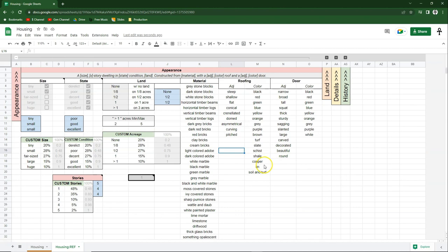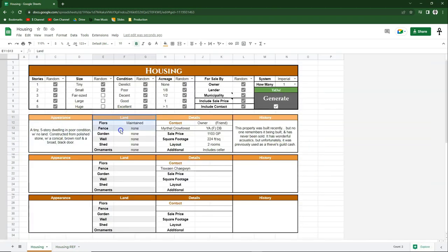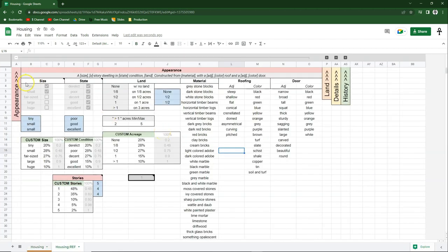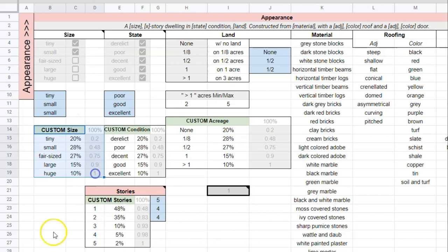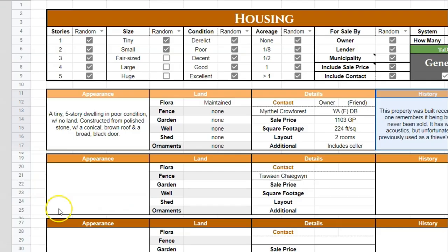Let's expand the appearances section. You'll notice we have appearance, land details, and history as our major sections — each corresponds with the customization sections on the back half. Starting over on the left with size of property: ignore the gray and blue cells, those are just functionality. Scrolling down underneath, you'll see the custom size odds table, where you can customize the likelihood of the property size when size is set to custom.